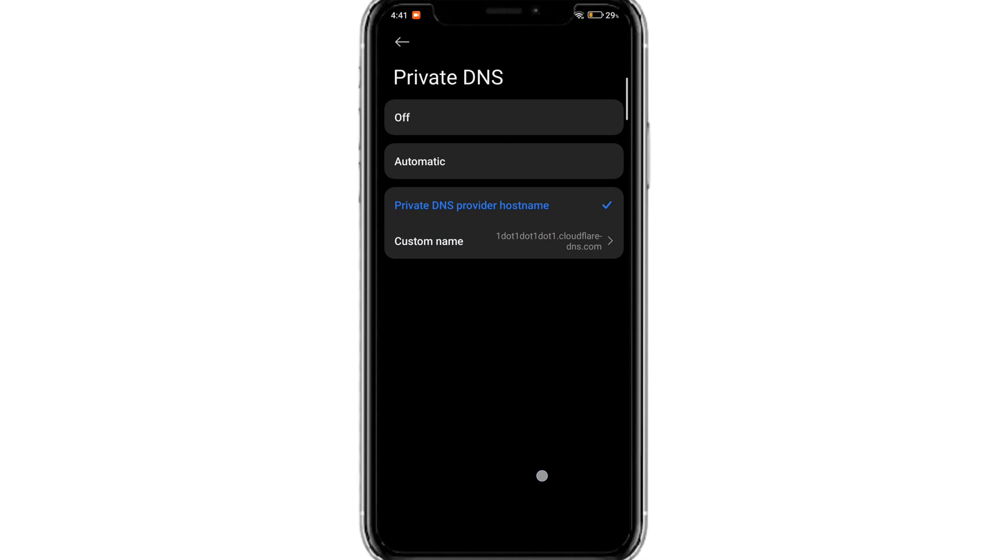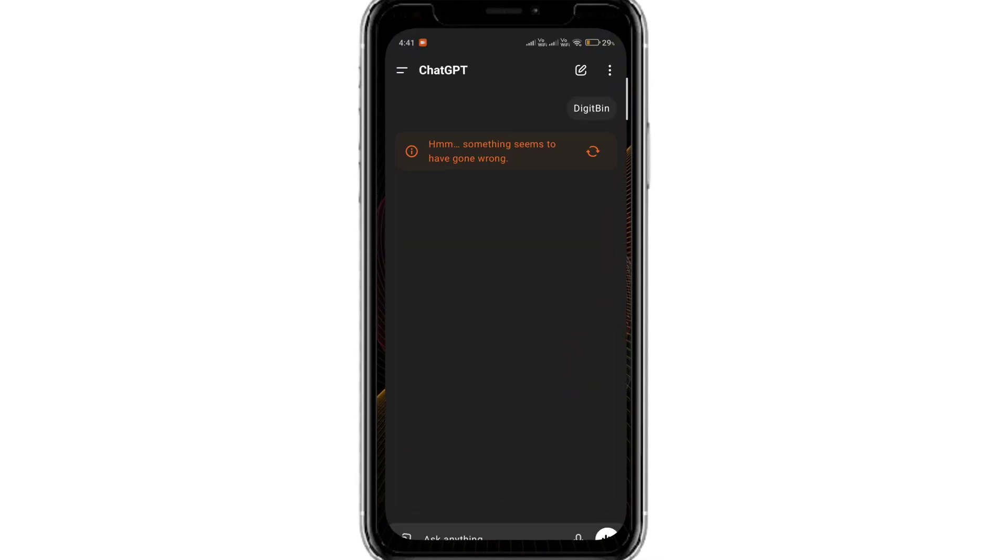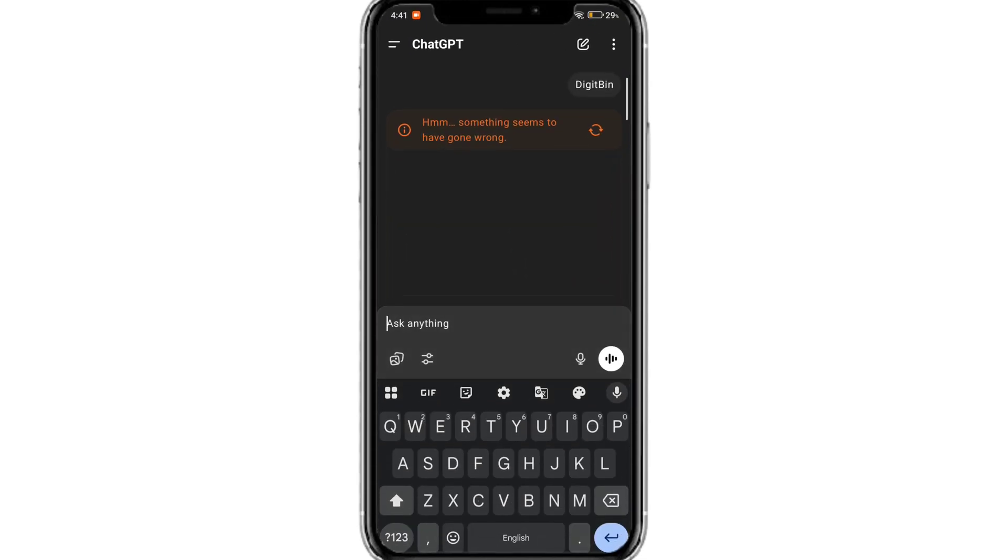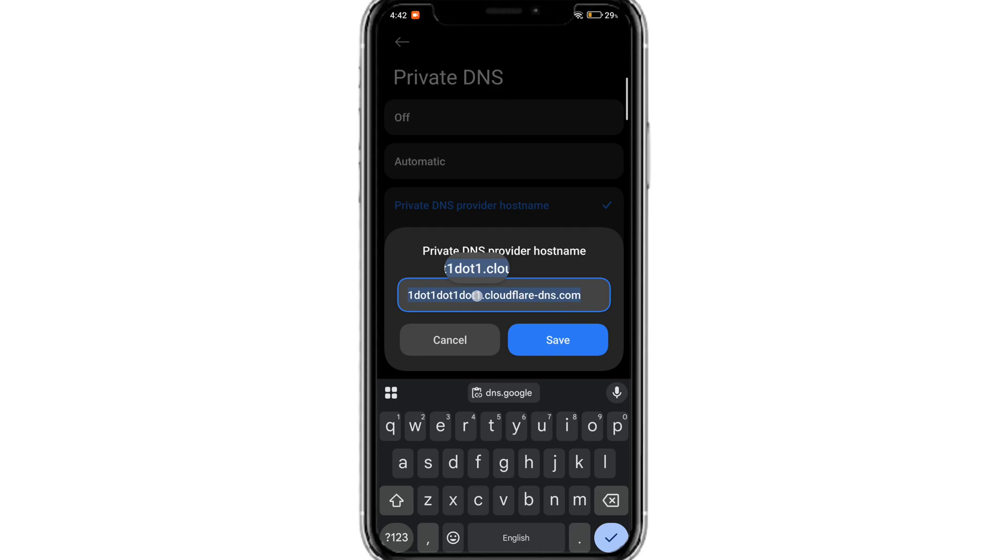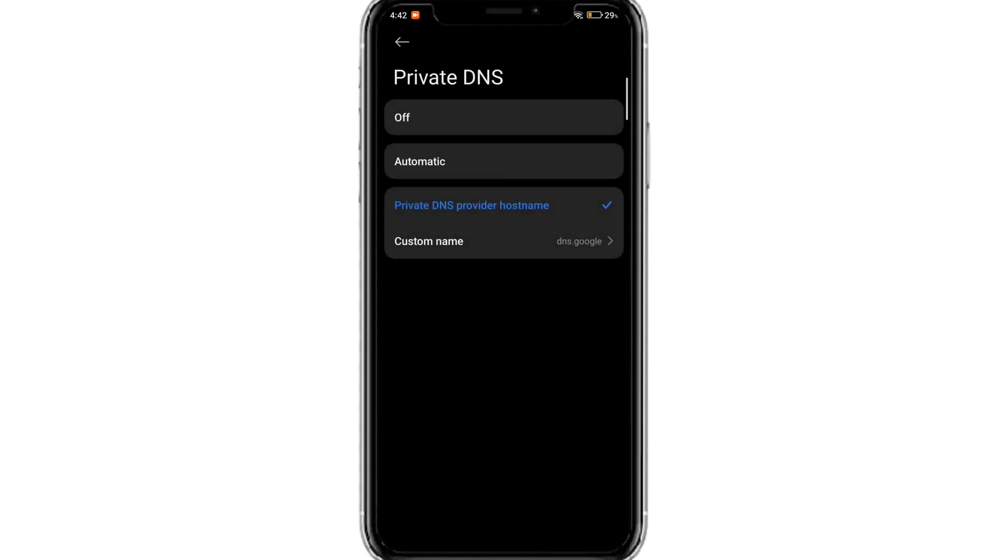Once done, this should fix the ChatGPT issue but if you are still facing the error, you can try another DNS named dns.google and click save and check if ChatGPT is working.